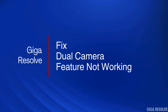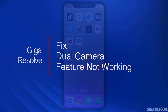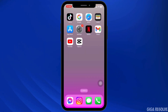How to address Instagram's dual camera feature not working. This feature, which allows you to capture content using both the front and back cameras simultaneously, can be a fun way to create engaging stories and reels. If it's not working, here is a quick guide to troubleshoot and fix the dual camera feature on Instagram.